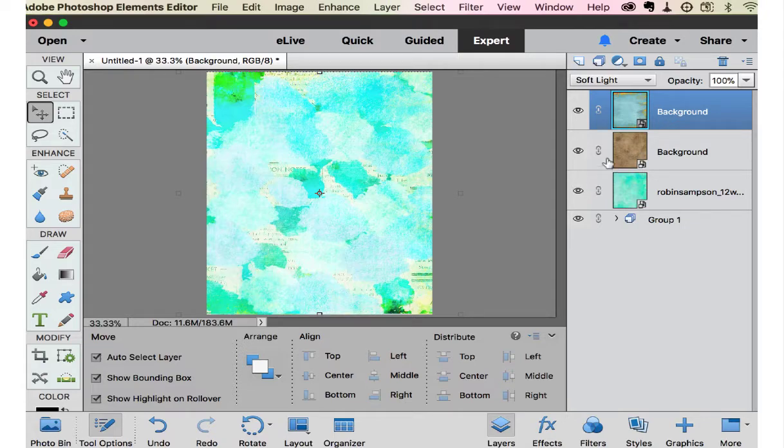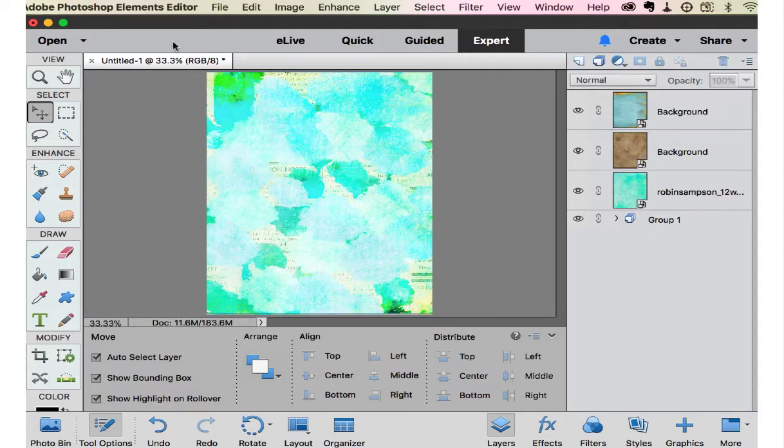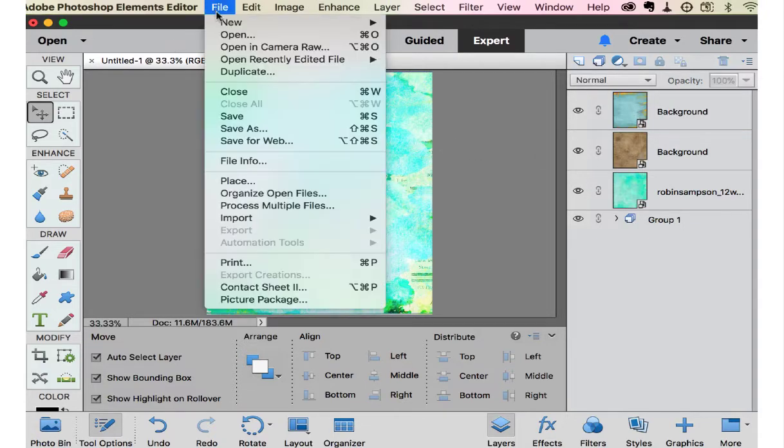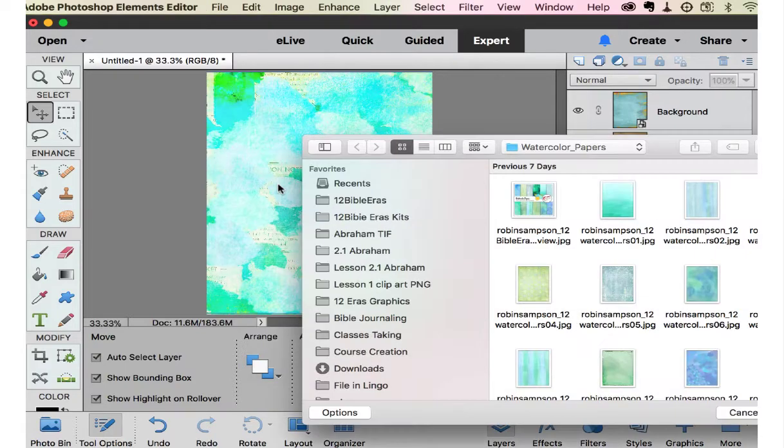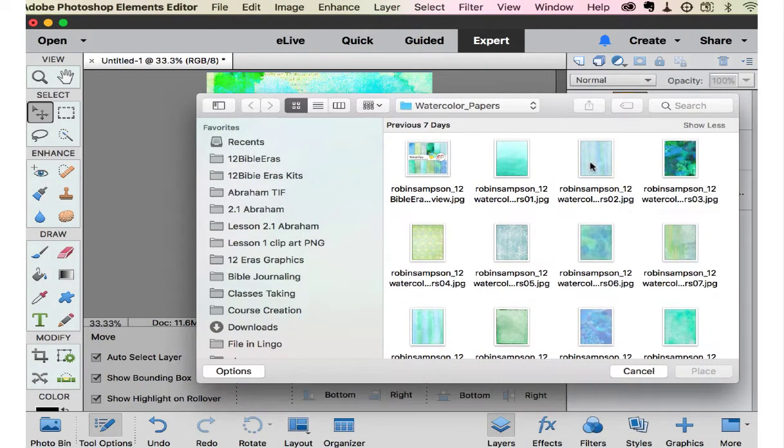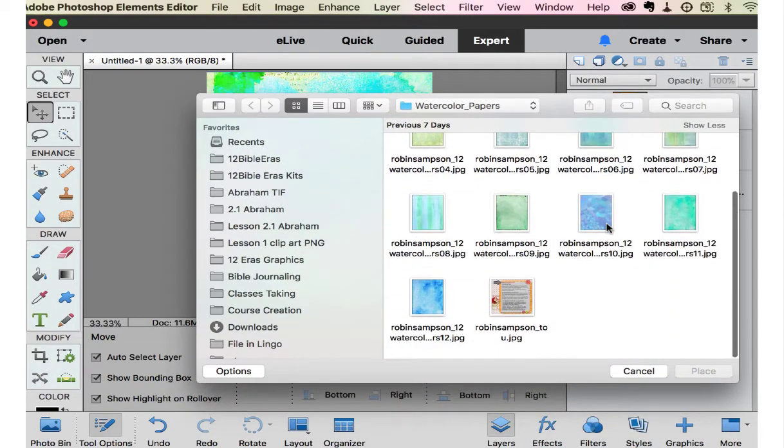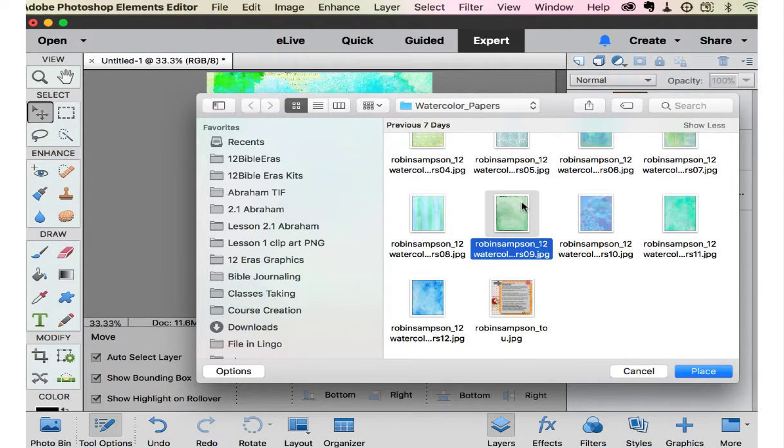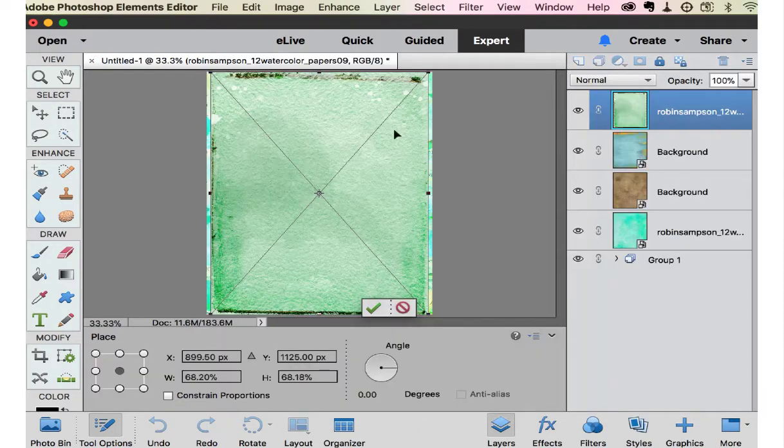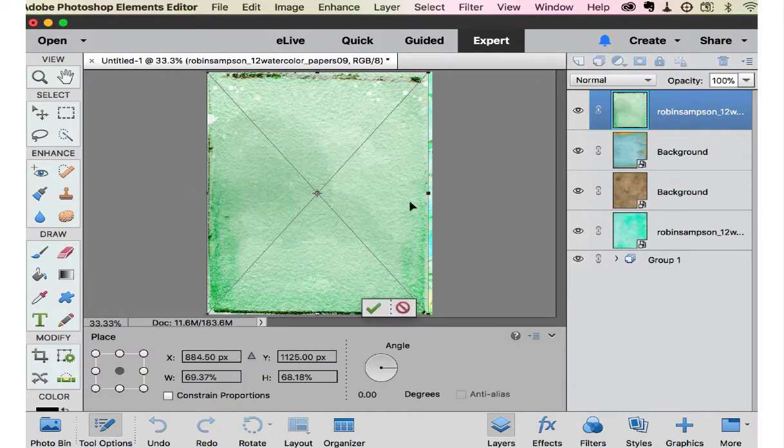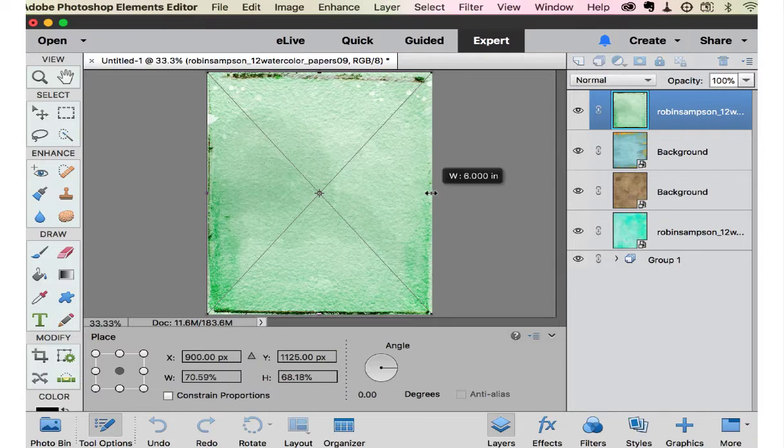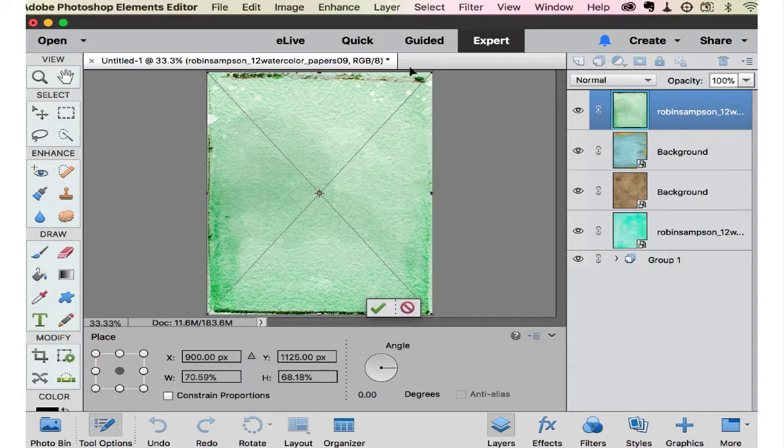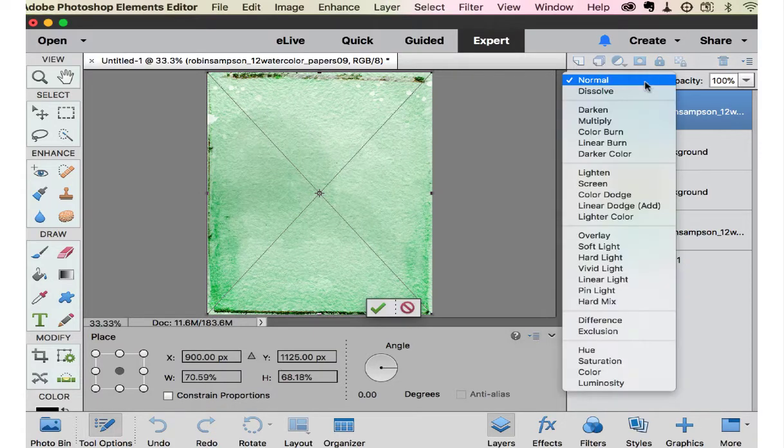So you can see you can spend the whole day doing this and playing with the different backgrounds. I'm going to get another watercolor paper. This is one of my favorites to use for an overlay on the top because of these edges.